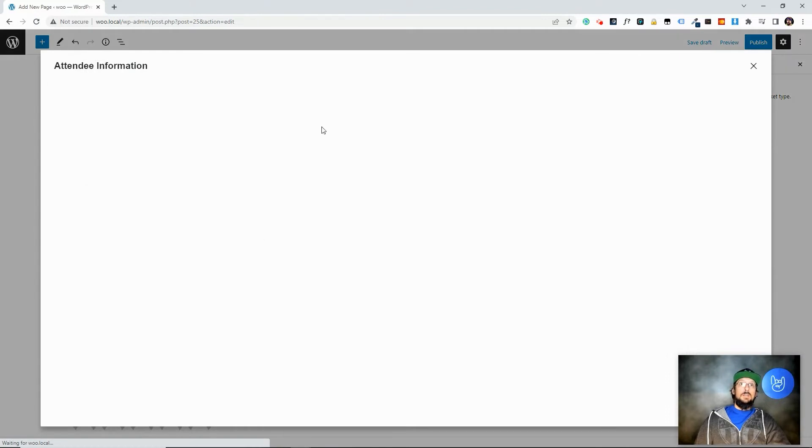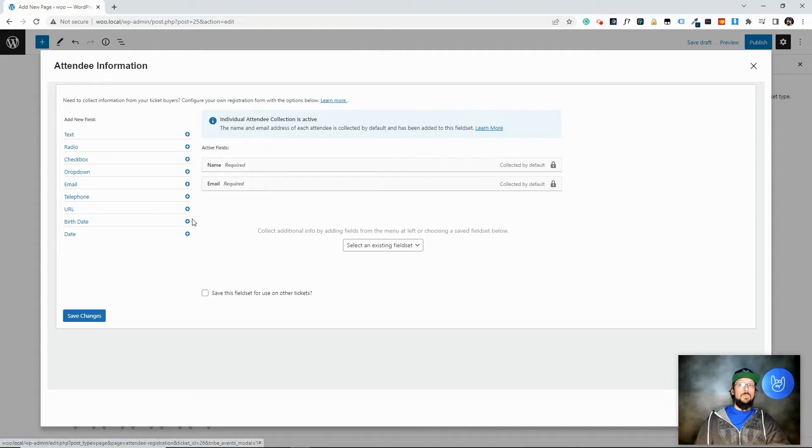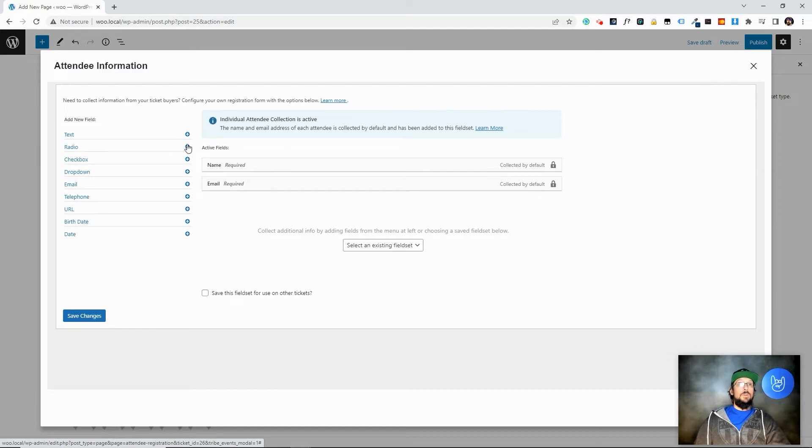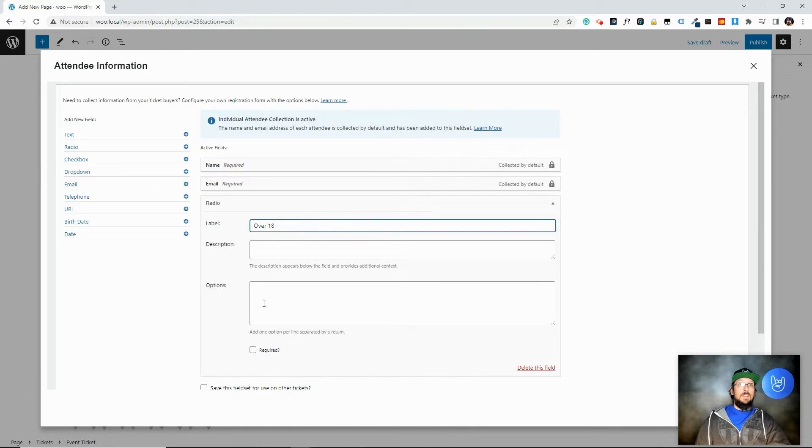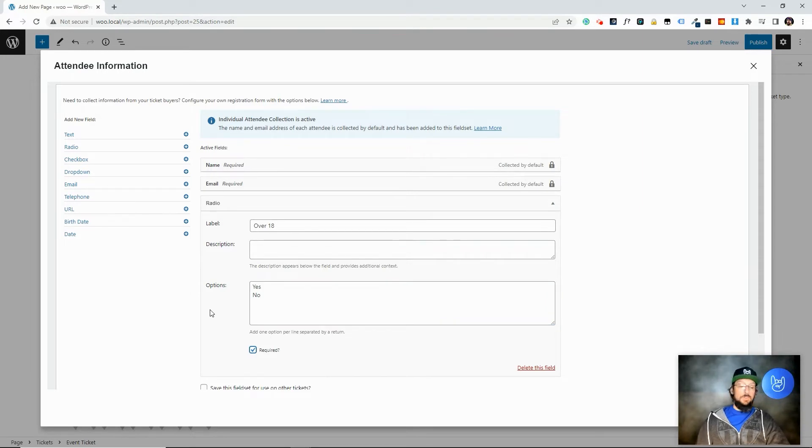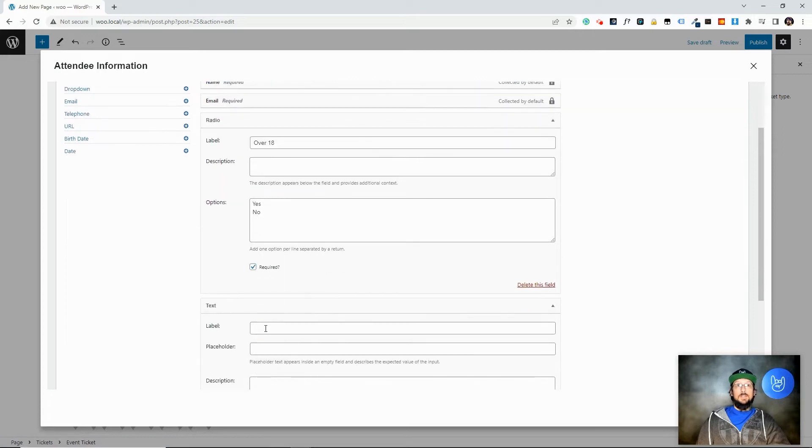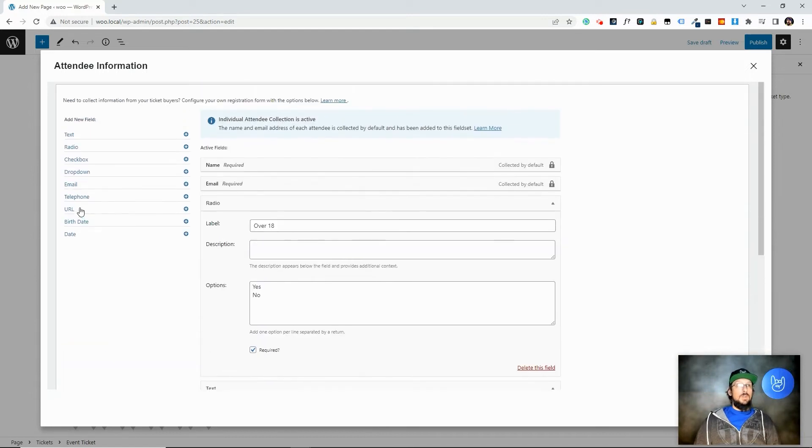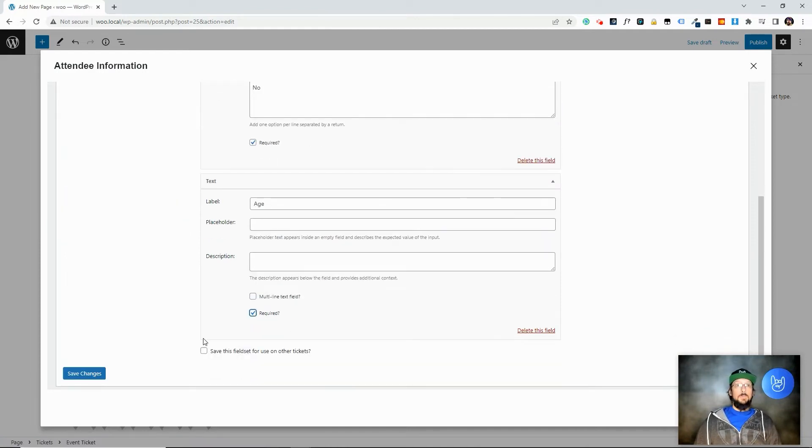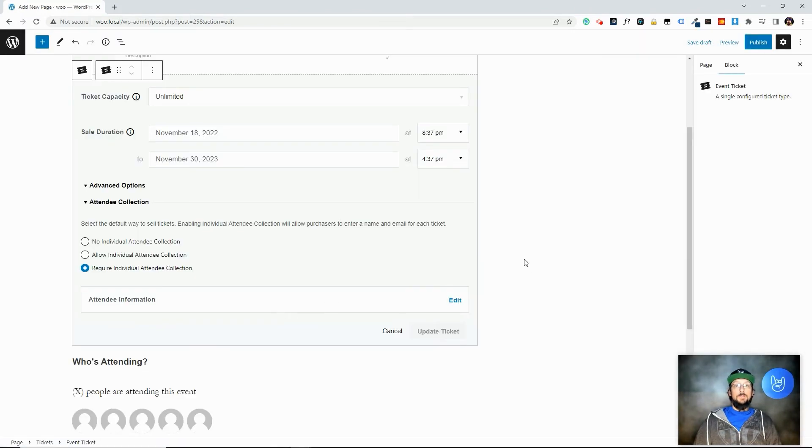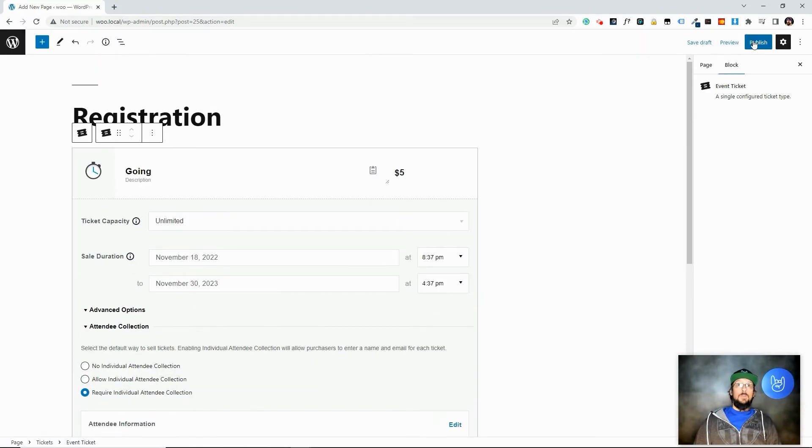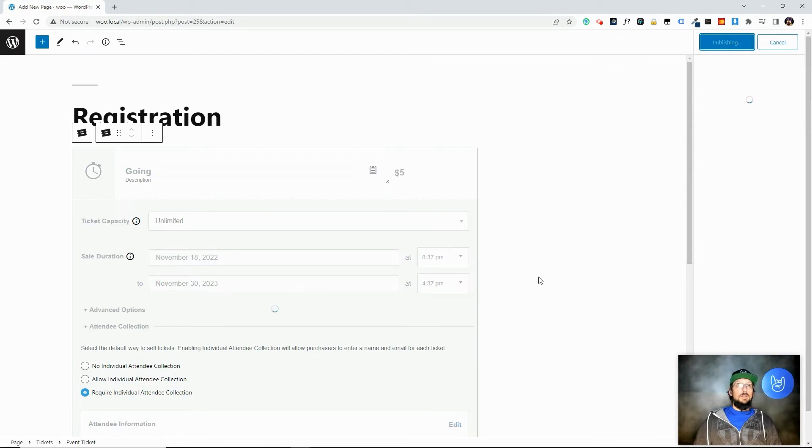And so by default, it's going to collect their name and email address when they go to buy a ticket. But you can add more fields over here. You can add text fields, radio, checkbox. So maybe you want to do a radio that says over 18 and options are yes and no. And so if you want to collect that kind of information, who's over 18, who's not, or you just want to add a text option and say age, they have to type in their age, whatever you want to do. There are lots of different options. You can collect their telephone, URL, birthdate. And of course, just a text field to collect kind of whatever random information you want. Just make sure you click Save Changes here. And then I'm going to publish this page. And we're going to go take a look at the front end here.